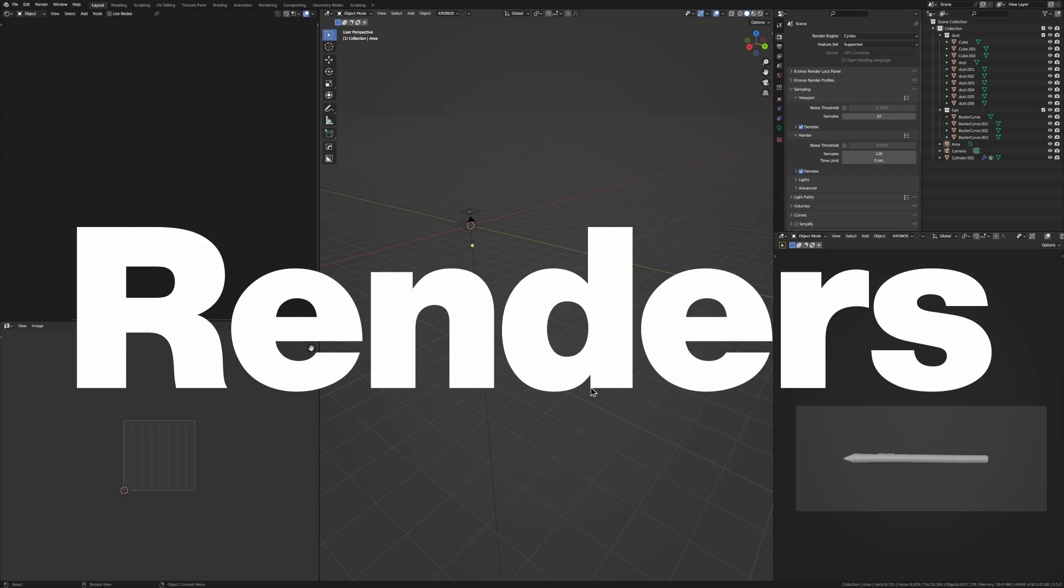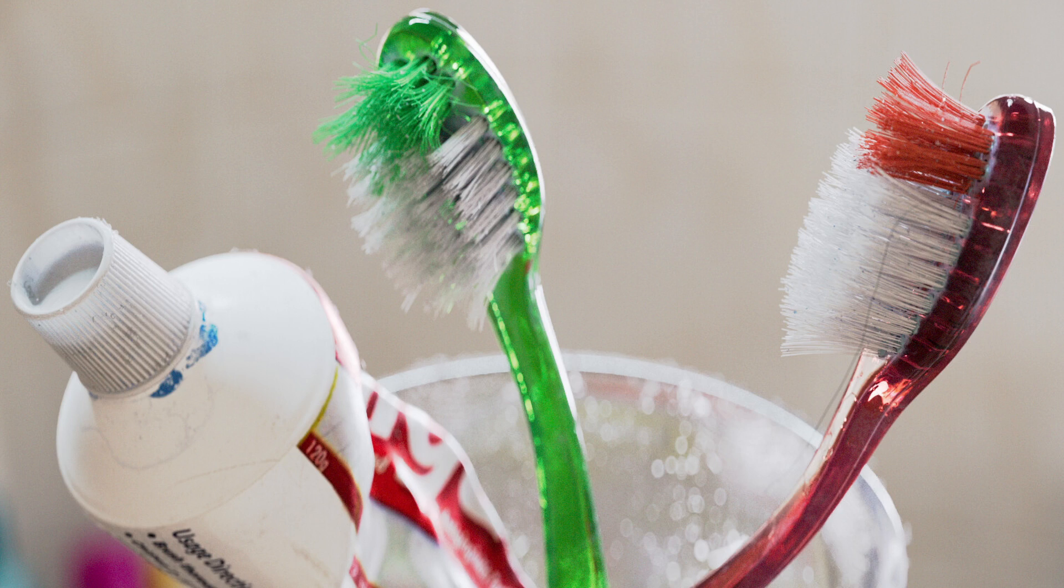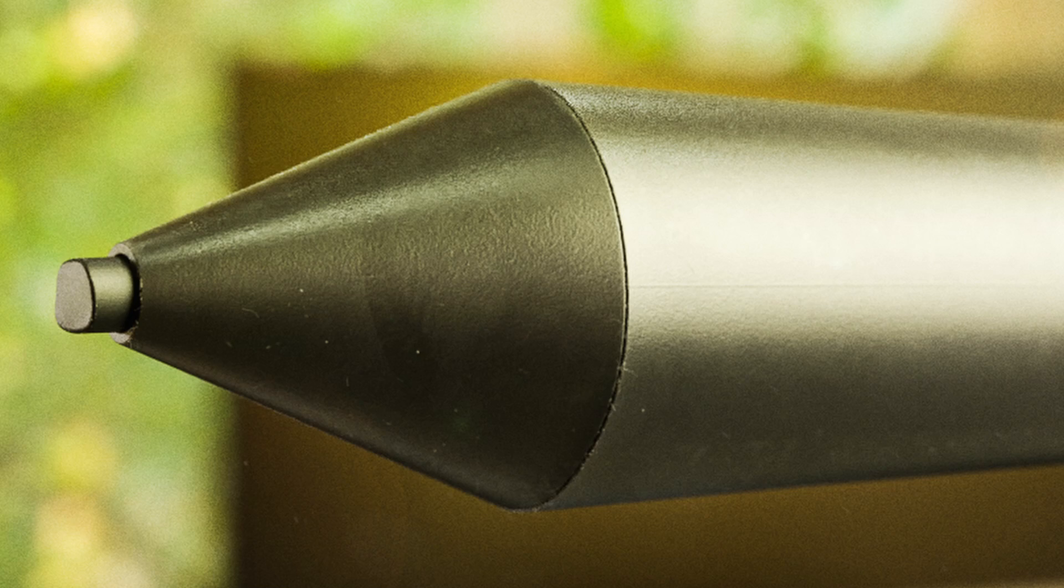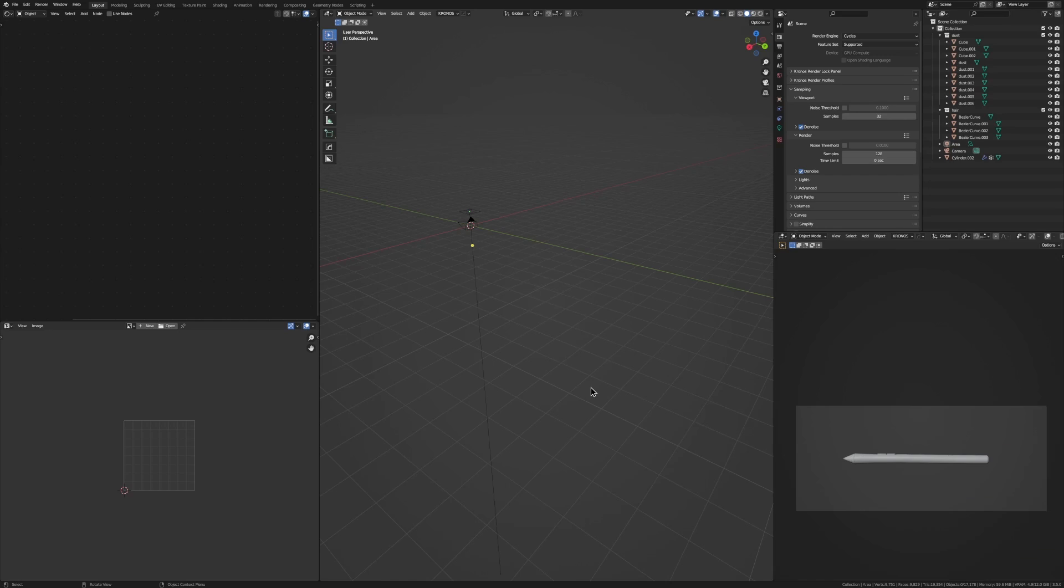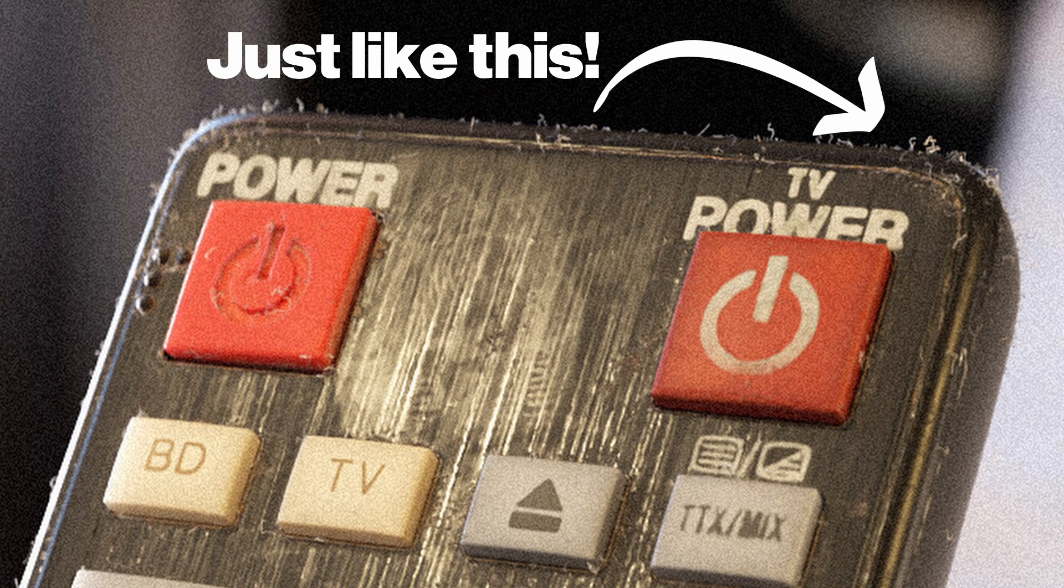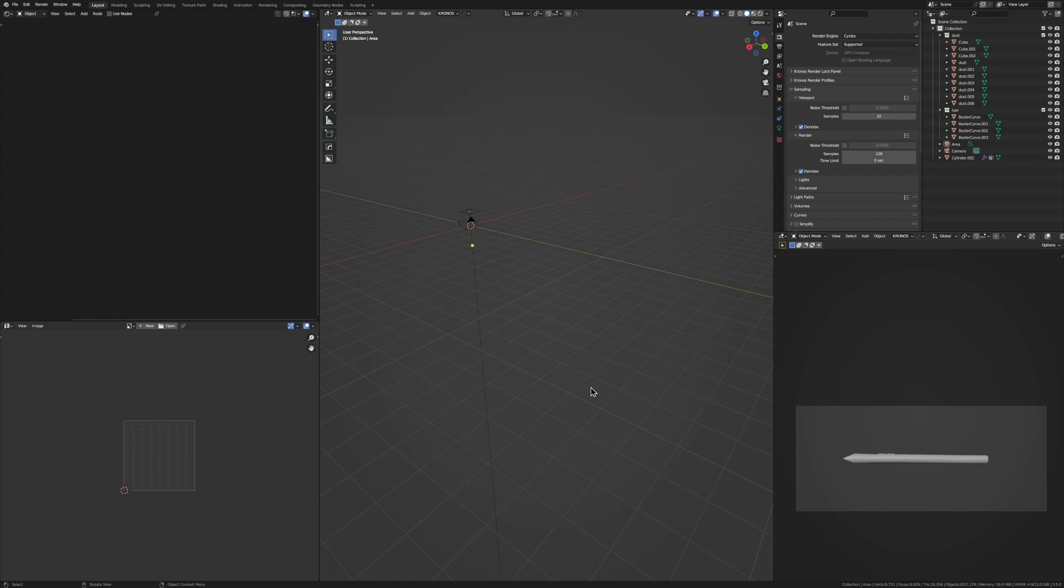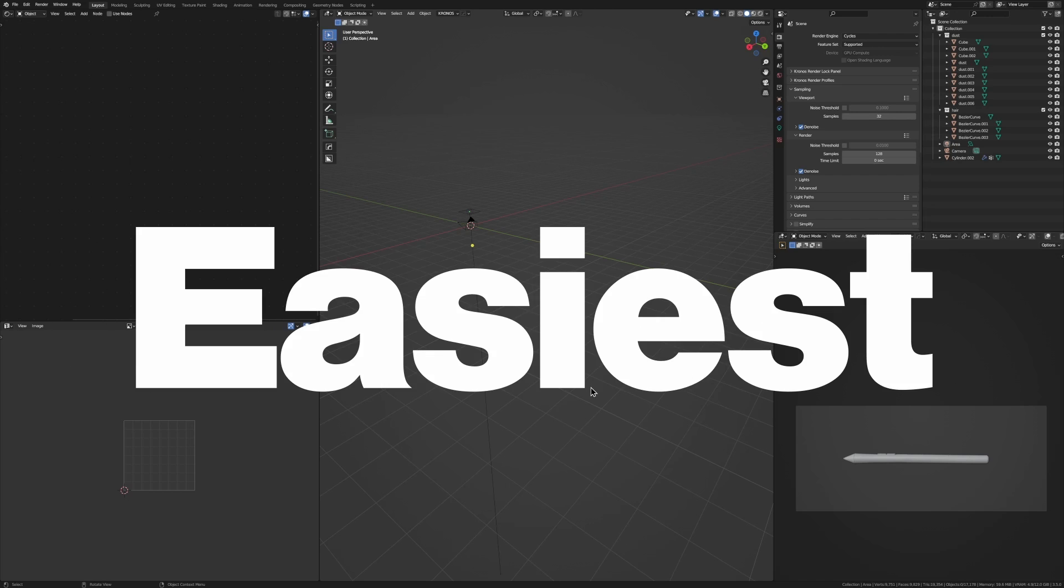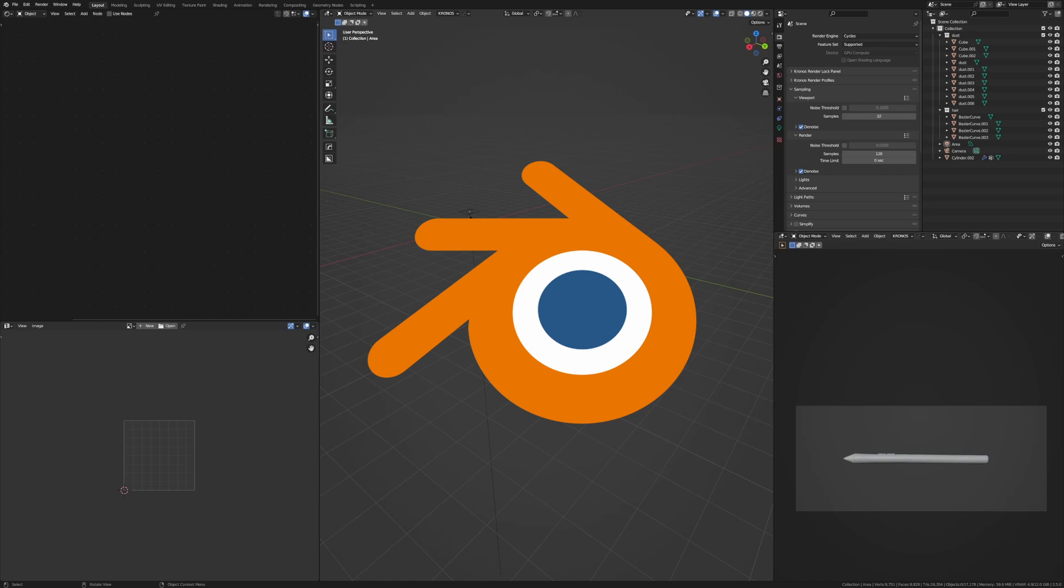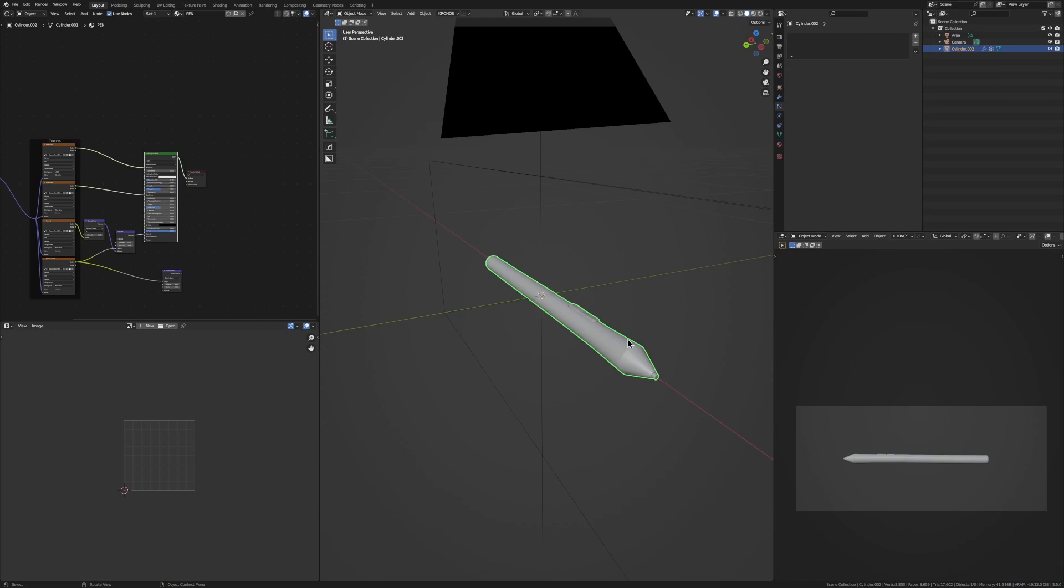Do you want to create highly detailed renders of objects like this one, this one, and this one? Well, you won't be able to do that without adding hair and dust. So in this tutorial, I'll show you the quickest and easiest way to do that in Blender. Let's go.